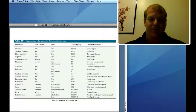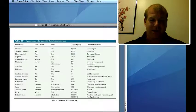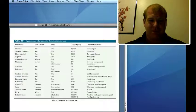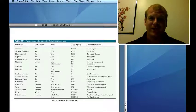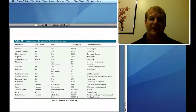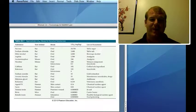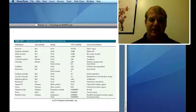On the other end, botulinum toxin — 0.0000002 milligrams per kilogram — means a 100-pound person needs only a tiny amount of botulinum to get a lethal dose. Things like sucrose, sodium chloride, and alcohol are not really that toxic. But ricin and botulinum — a little tiny bit can kill someone. The smaller the LD50 value, the more toxic something is.